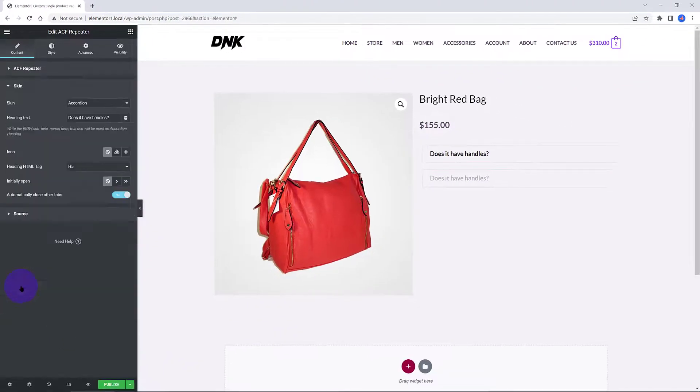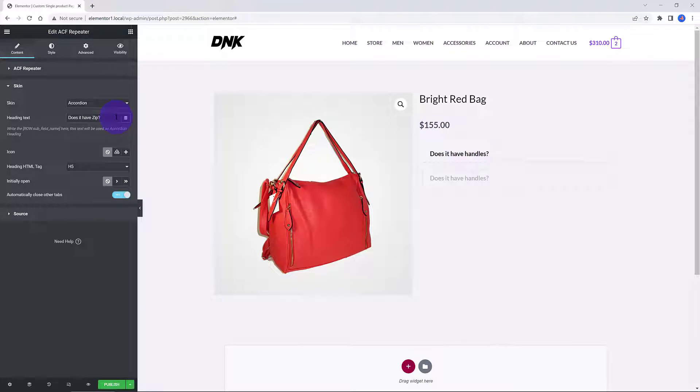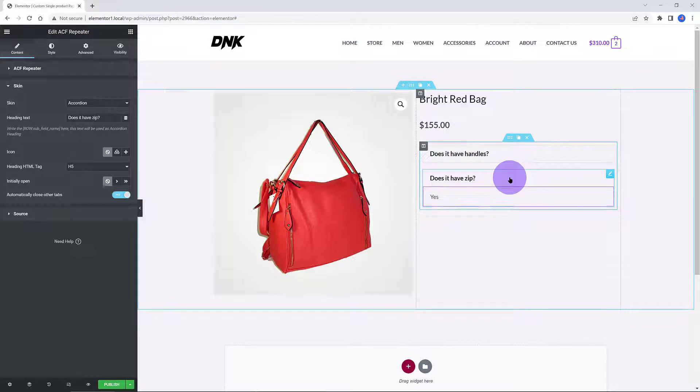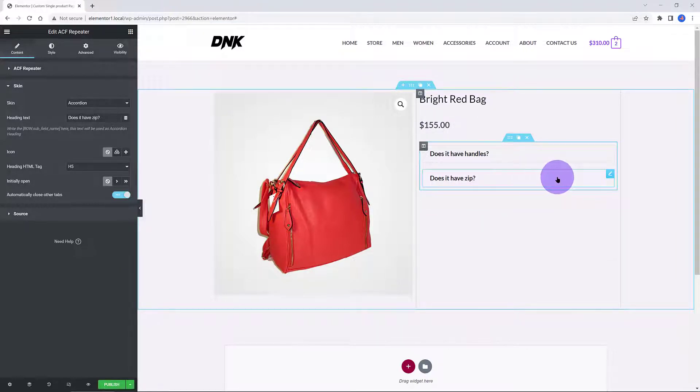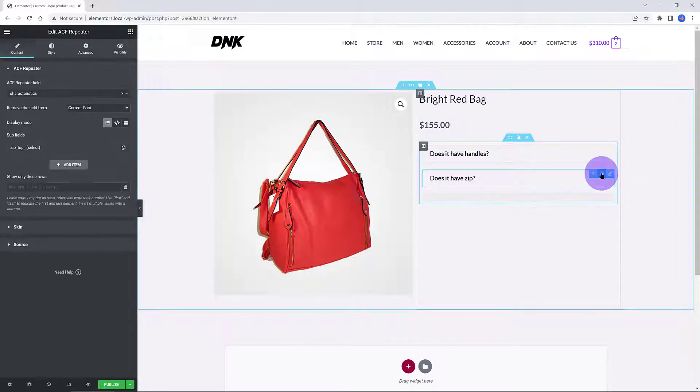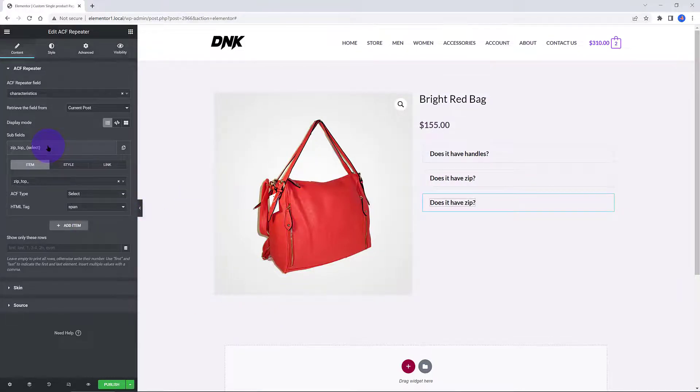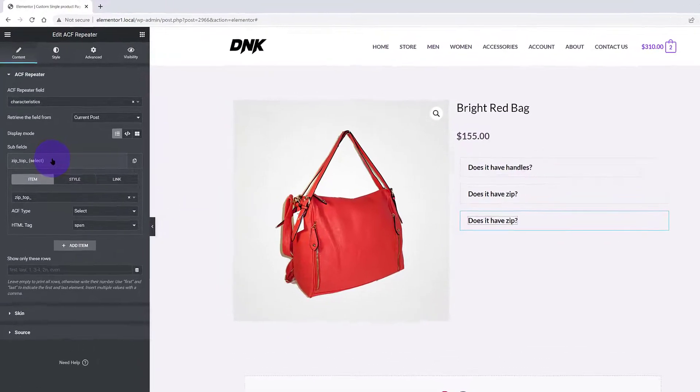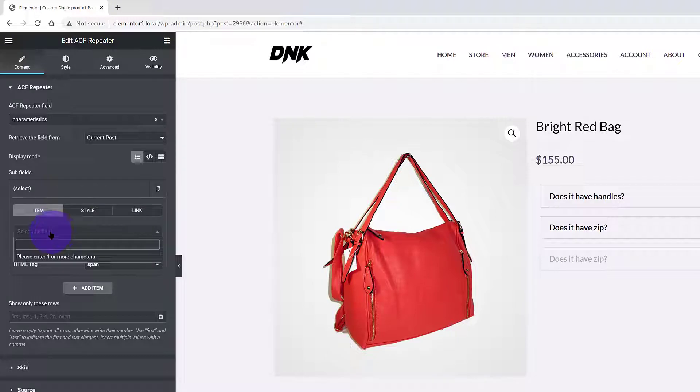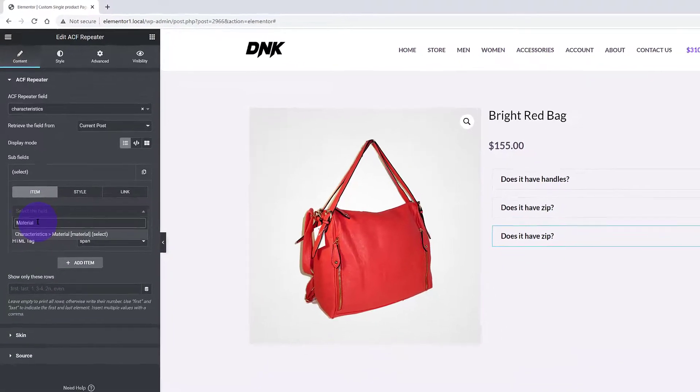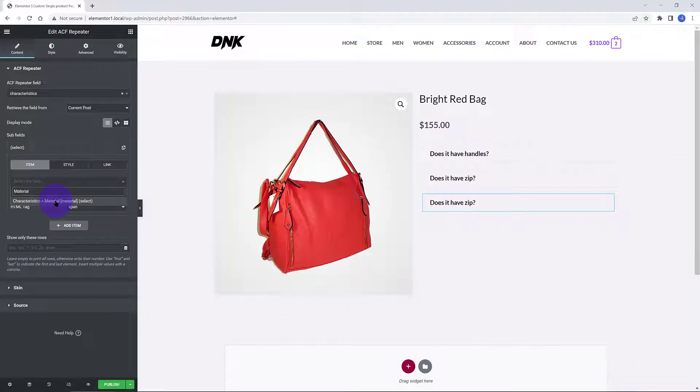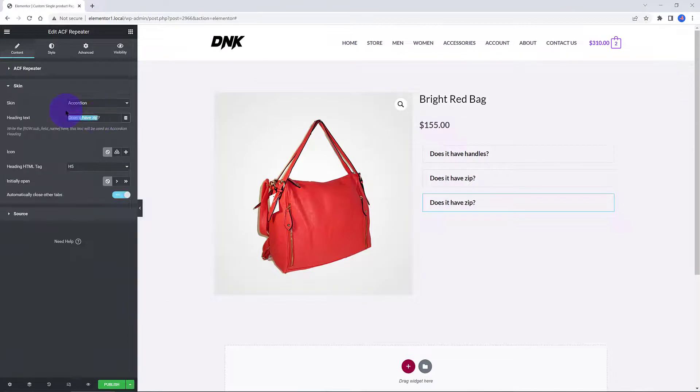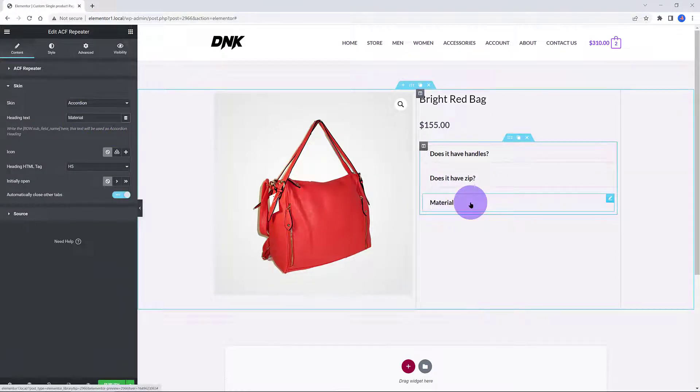In the Skin section, I also change the heading text. Highlight it, delete it, and enter your heading text. I duplicate once more since I have one extra subfield. Change the subfield to Material. Under the Skin, I change the heading text as well, so my user is convinced about this product.